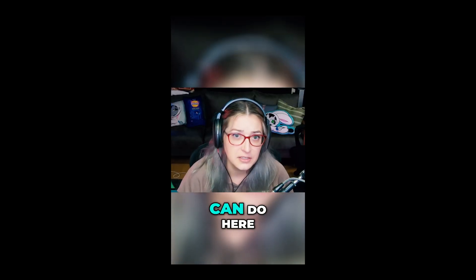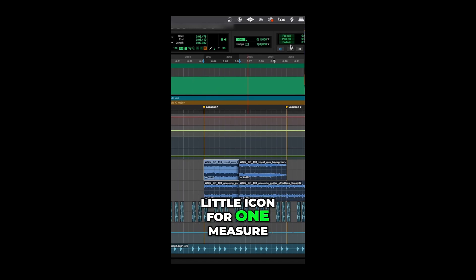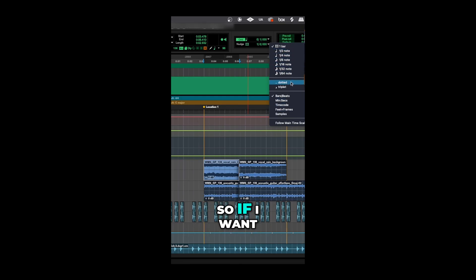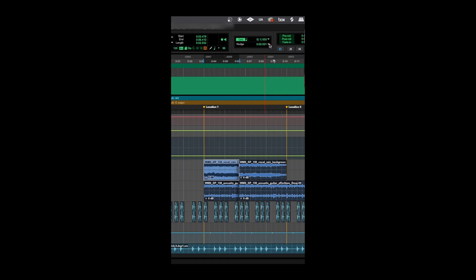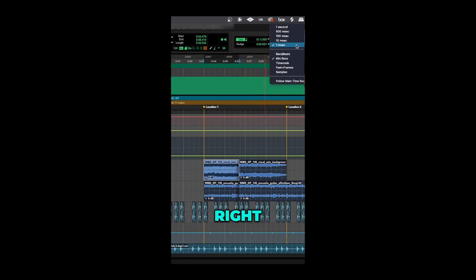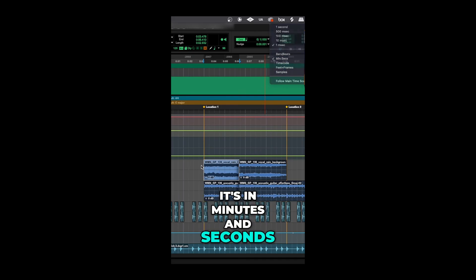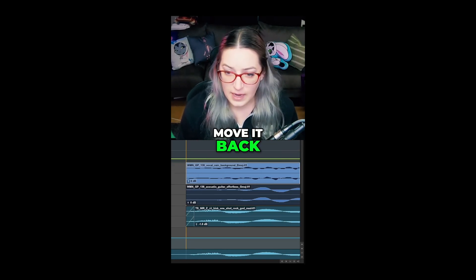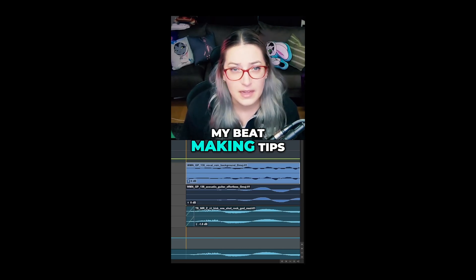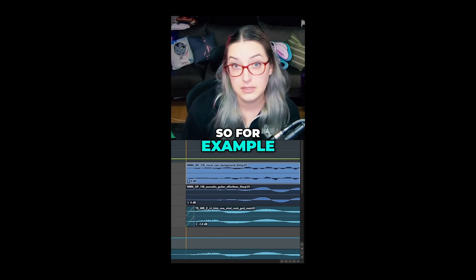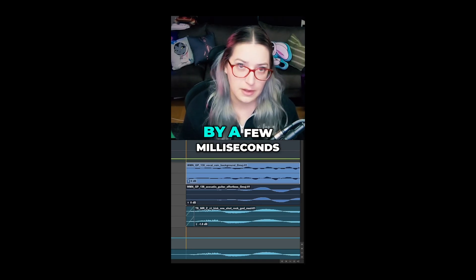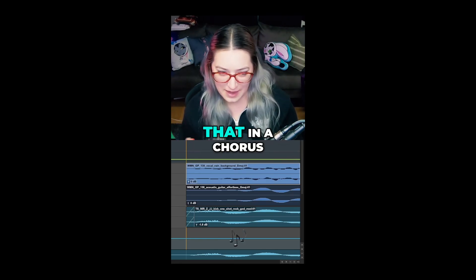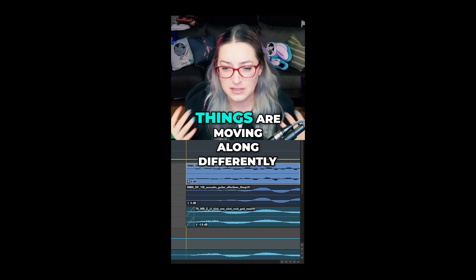The Nudge value is shown right here with the icon for one measure. I can click to change the unit of measurement and the actual value. One thing I do a lot is nudge things by 0.001 — one millisecond — the smallest unit of time in minutes and seconds. I hit Comma to move forward and Period to move back. I'll do this a lot with samples, like snare samples — moving it forward a few milliseconds, then back a few milliseconds so it's slightly off the beat, which changes the feel of the song. In a chorus, moving it forward can make things feel more propulsive.